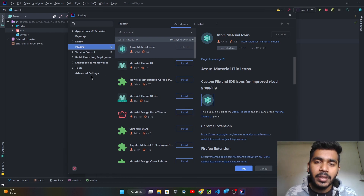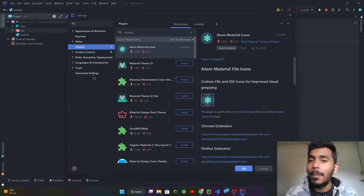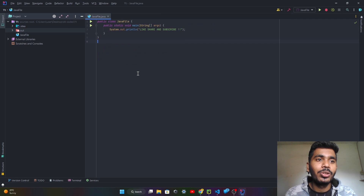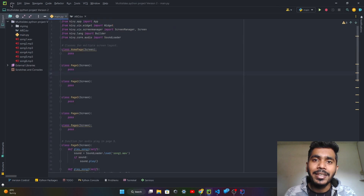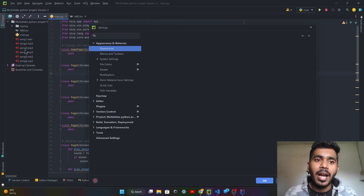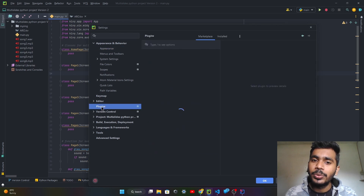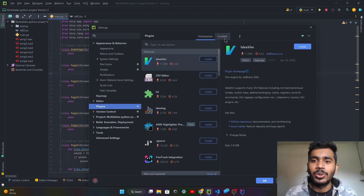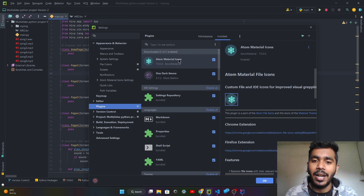After installing the Atom Material Icons plugin, just apply it and restart the IDE. After restarting, you will find that your icons are applied and enabled. In IntelliJ IDEA as well as PyCharm, you can go to File > Settings > Plugins. In the installed section I already have One Dark Theme and Atom Material Icons installed.